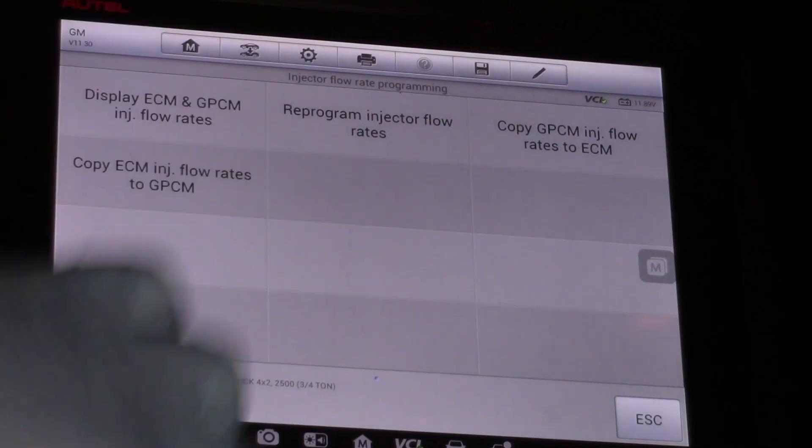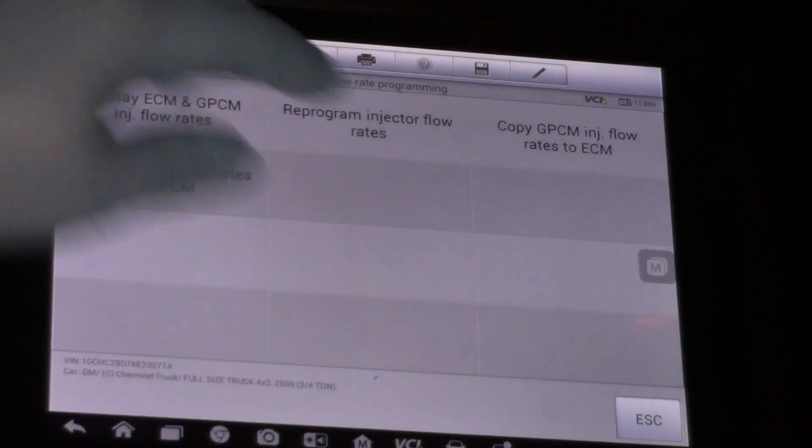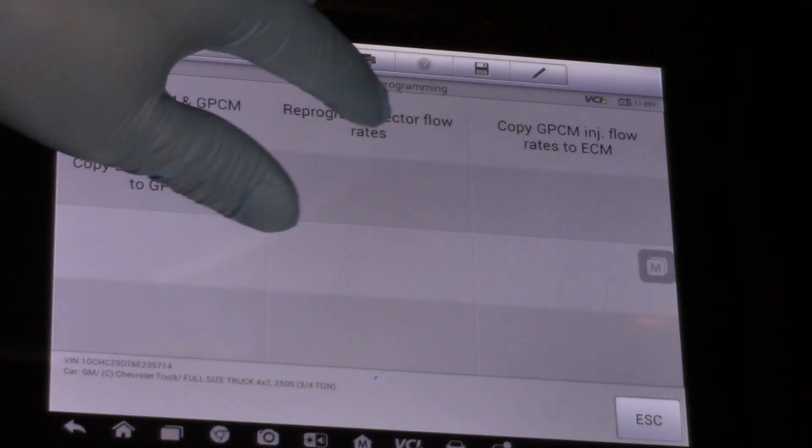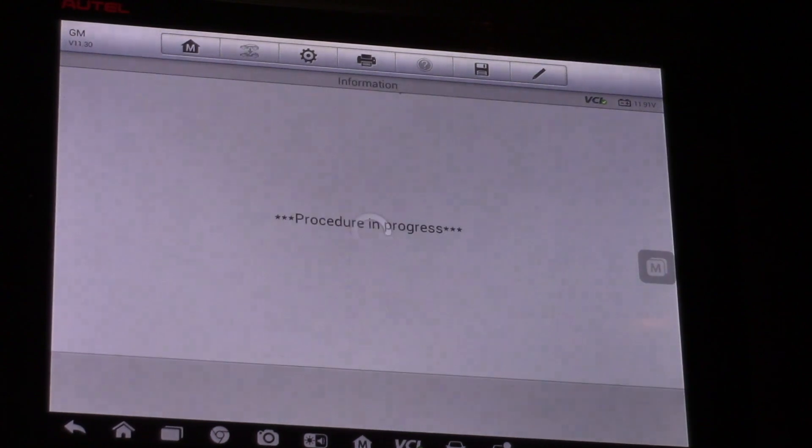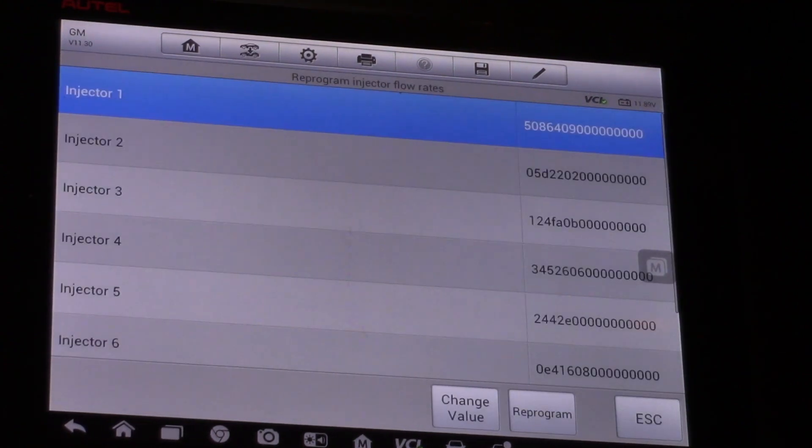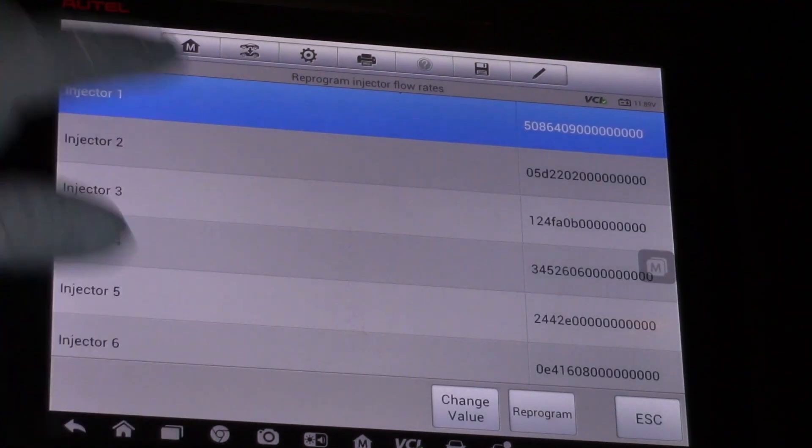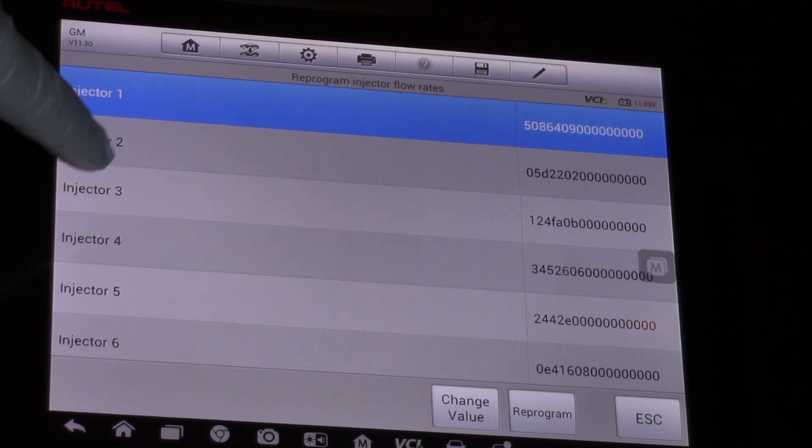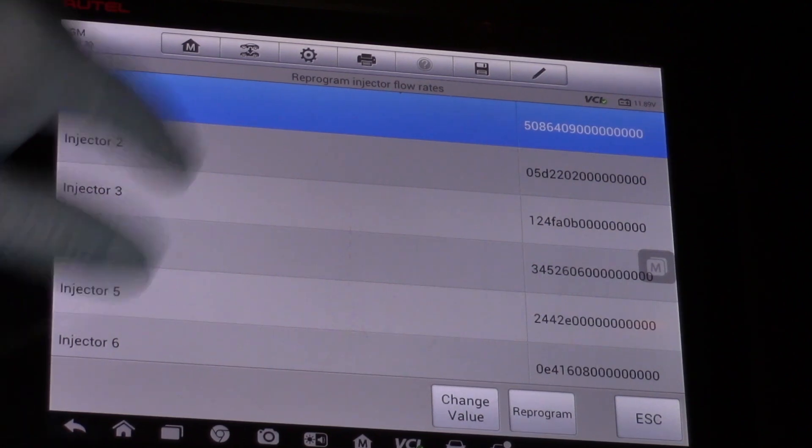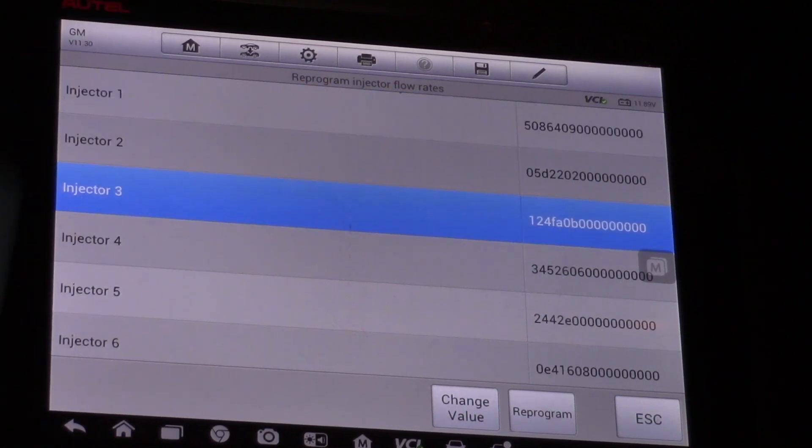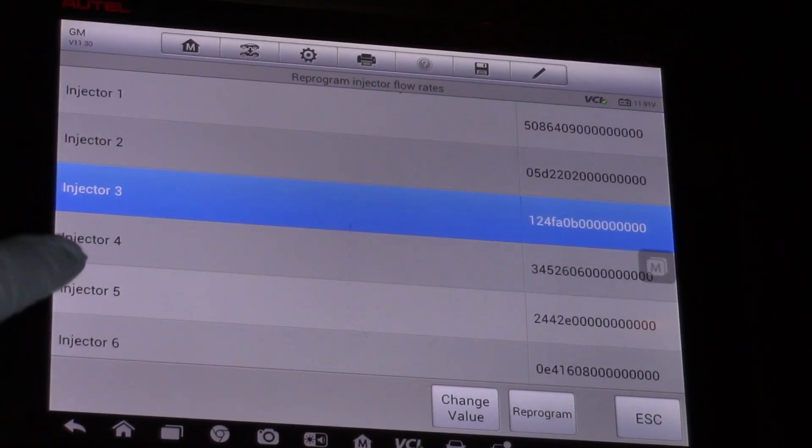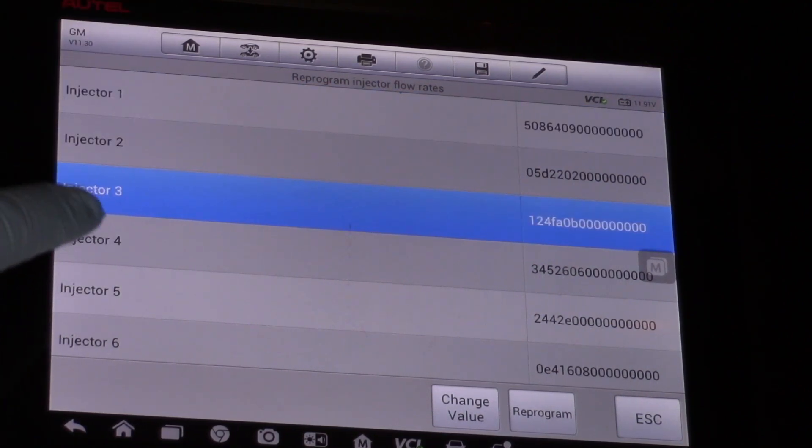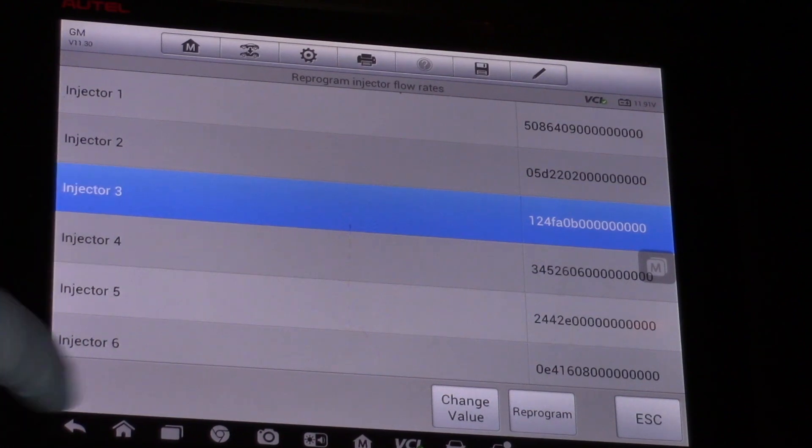For today's purpose of replacing an injector, I'm going to reprogram. So once I've made my selection there, now I can go down and we're working on injector number three today. So I can select injector number three.